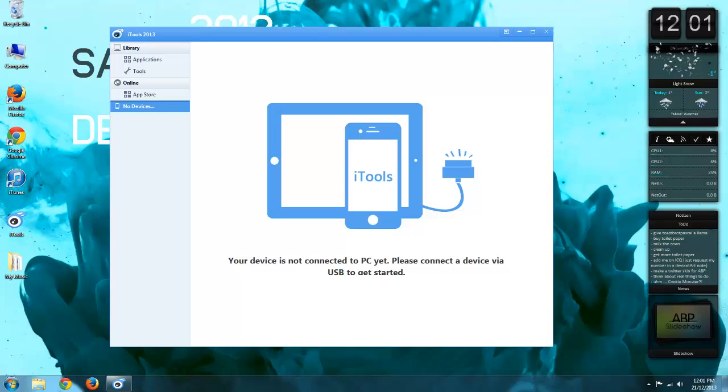I'm going to show you how you can take off all the music from your iPhone or iPod touch without using iTunes.